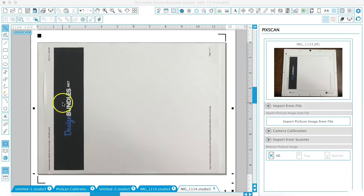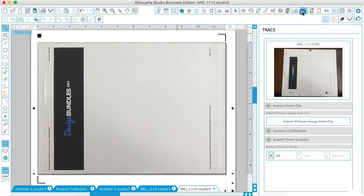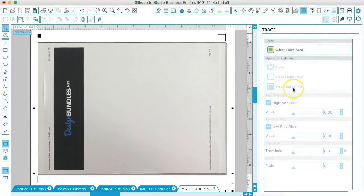So what we're going to want to do is trace our design. That way we can give it cut lines. So we're going to open the Trace window, select Trace Area.